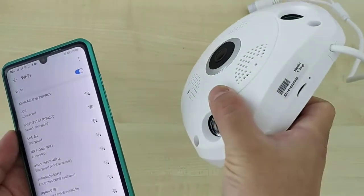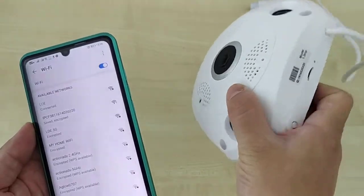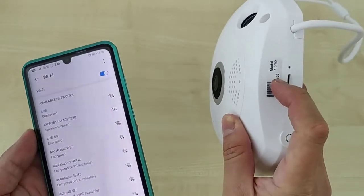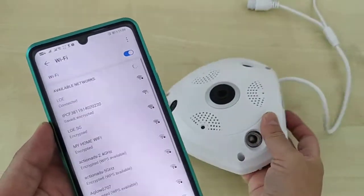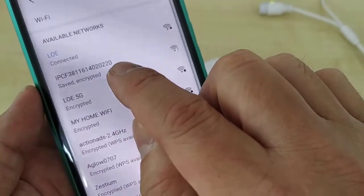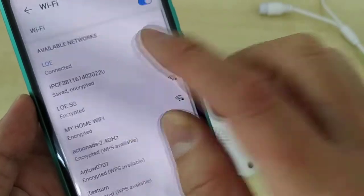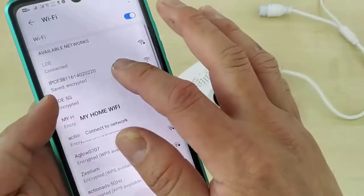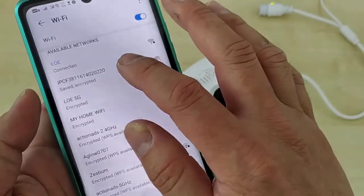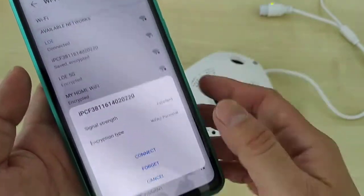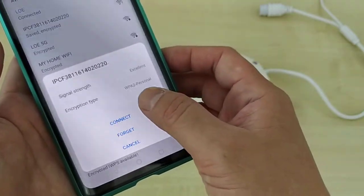You can see the CCTV Wi-Fi hotspot — for example, '02200220'. This is the camera's own hotspot and you need to connect to it. Select it and click Connect.